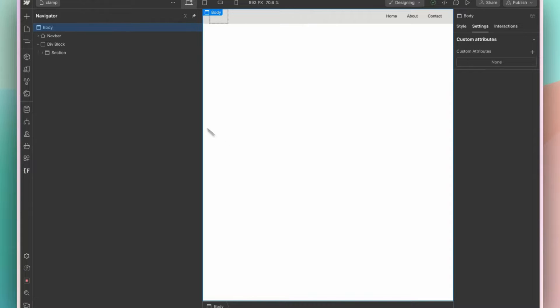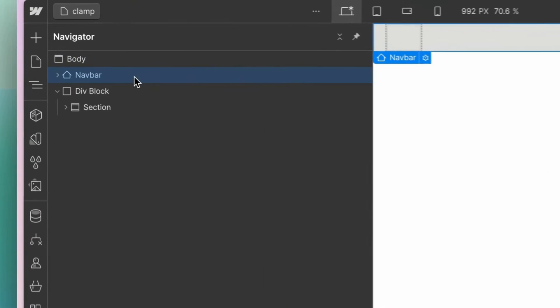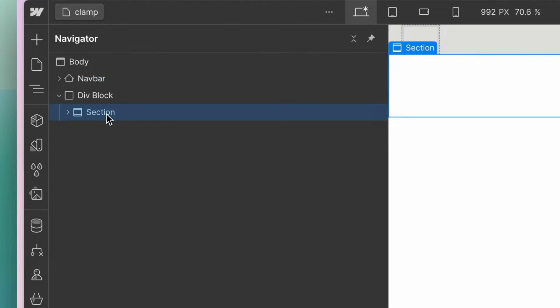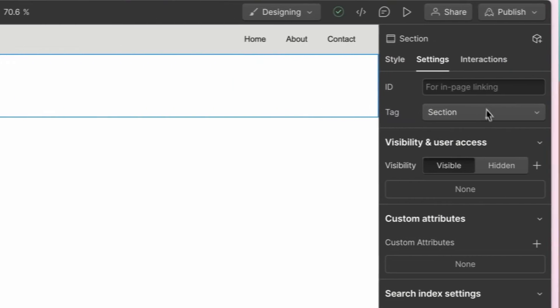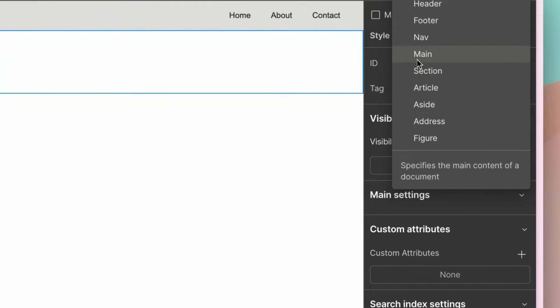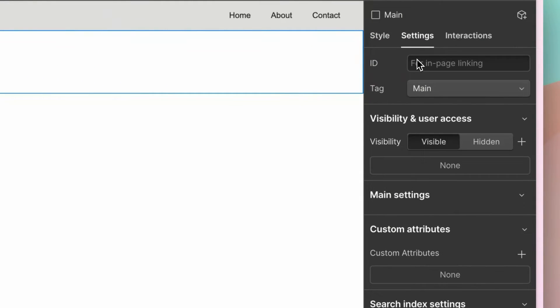So now that we understand what a landmark is, how do we add these into Webflow? Certain elements already have them selected, such as the navigation and the section element. For any other div, you can go to settings and change the HTML tag there.